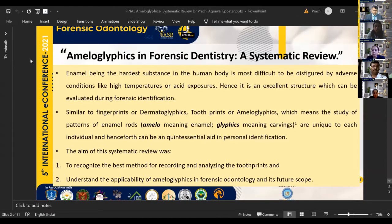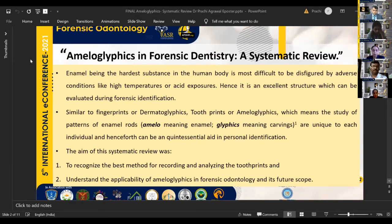Here, the hardest substance of the human body — the tooth enamel — comes to our aid. Millions of enamel rods in a single tooth are not yet exploited. Enamel rods do not change or remodel with time, and their arrangement allows them to withstand high temperatures and adverse conditions. A 35,000-year-old tooth was recovered from a mandible, and hence Manjunath et al. in 2008 tried to study enamel rods as a method for personal identification and coined the term ameloglyphics. According to dermatoglyphics, ameloglyphics is the study of enamel rod patterns which are unique to each individual.